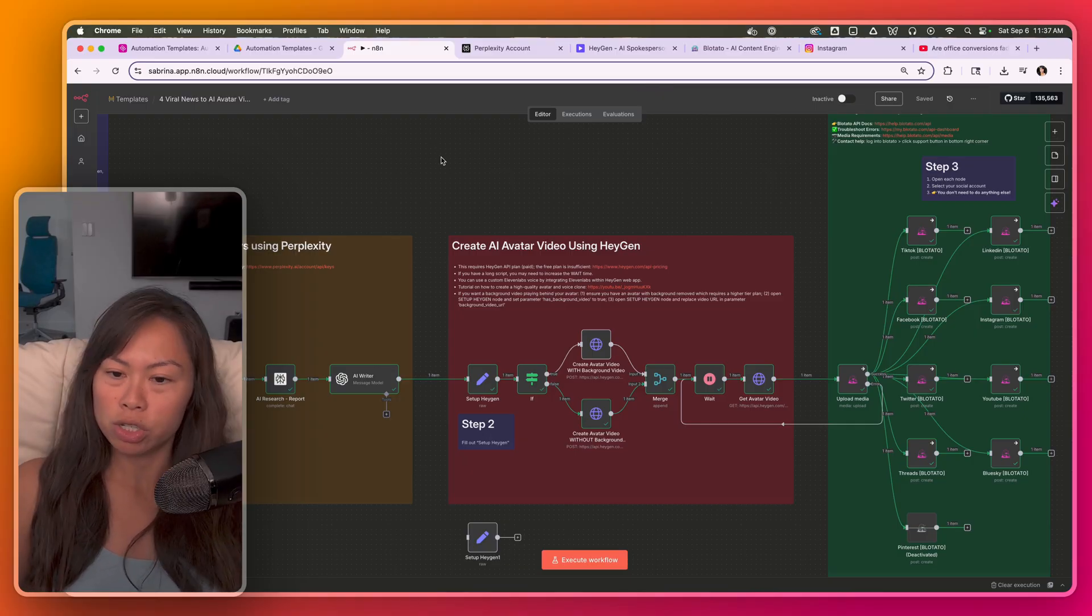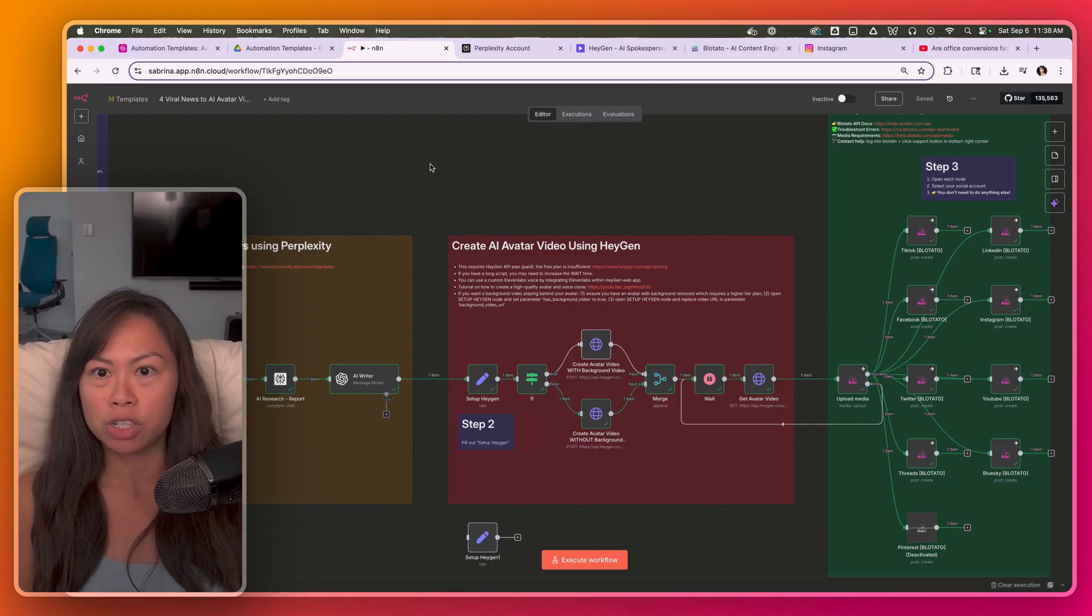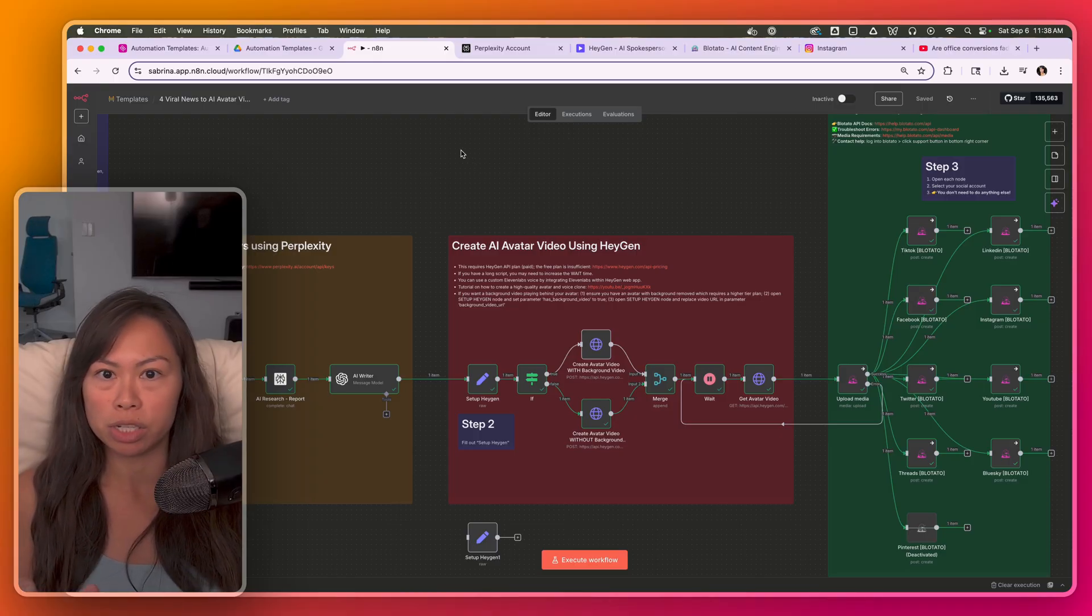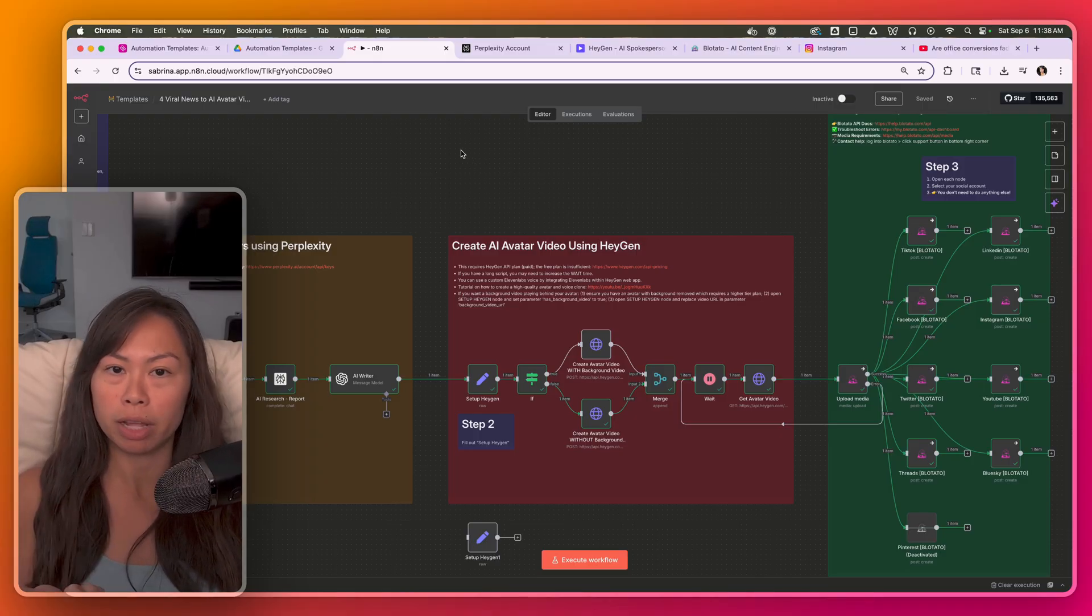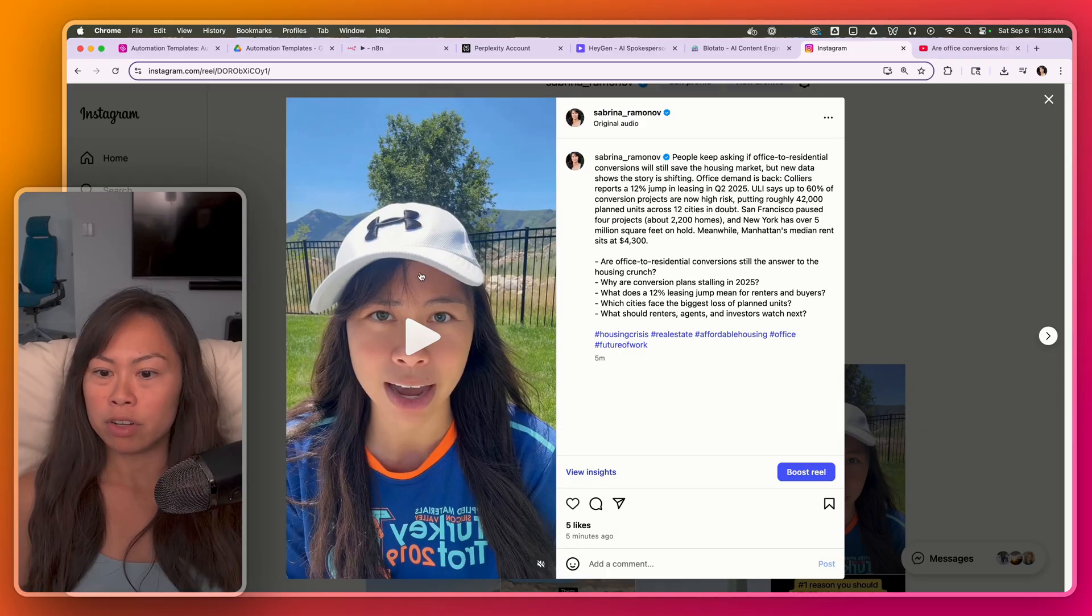So here's the full automation. I'm just going to walk through it at a high level first, and then we're going to set up the prerequisite accounts for Perplexity, HeyGen, and Blotato. You can see the avatar videos.